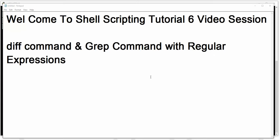Welcome to the Tech Tutorials Shell Scripting Tutorial, 6th video in this series. My name is Ravi. In this session we are going to see about the diff command and the grep command with regular expressions.